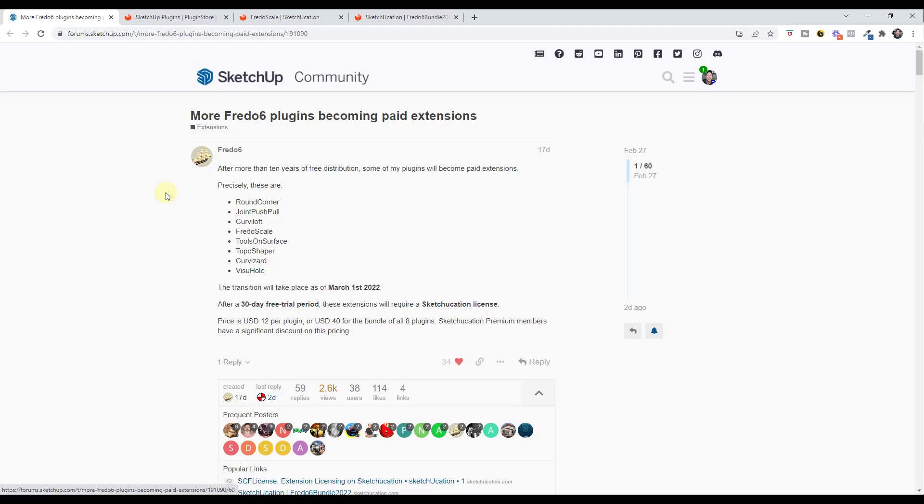A couple weeks ago he put out an announcement on the SketchUp community that more of his plugins are going to become paid extensions. There's more information in this forum post, but basically what's happening is Fredo's extensions have been free for a long time, more than 10 years.